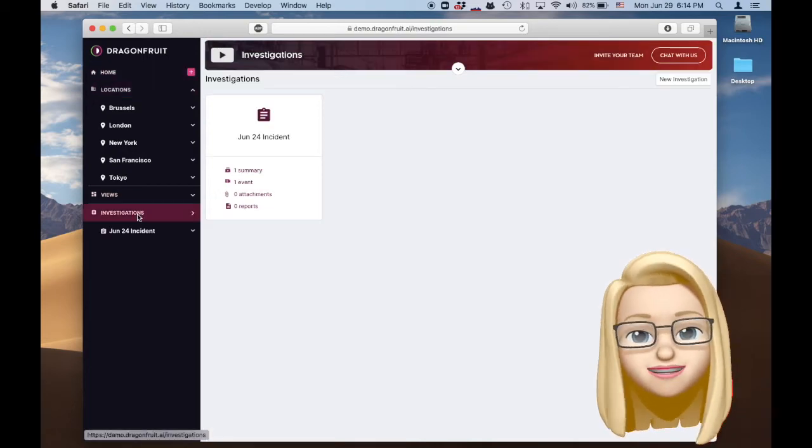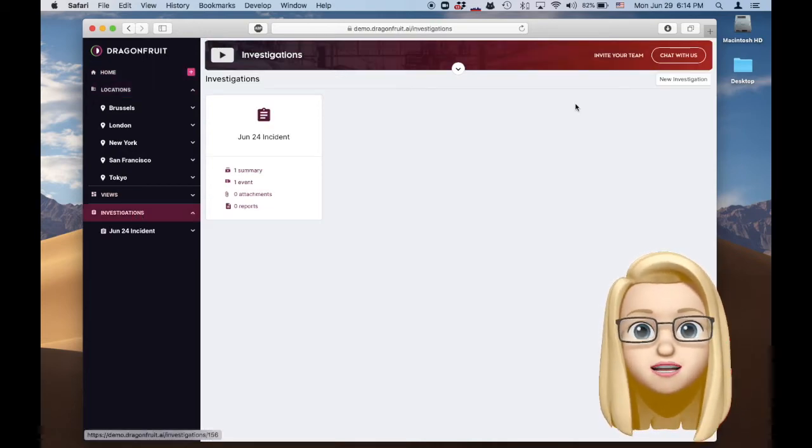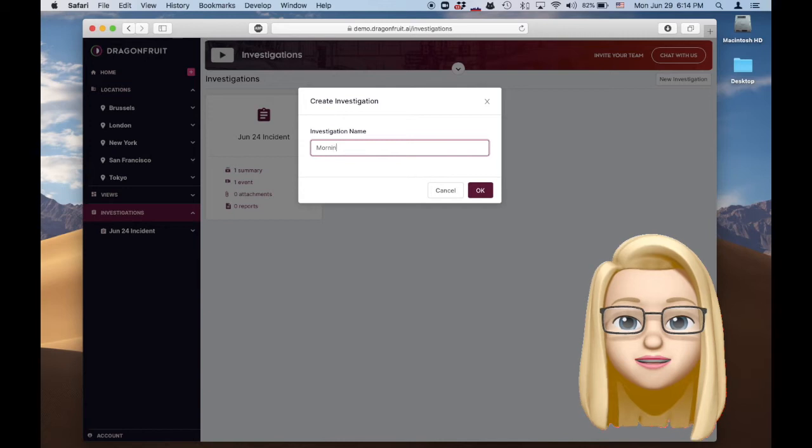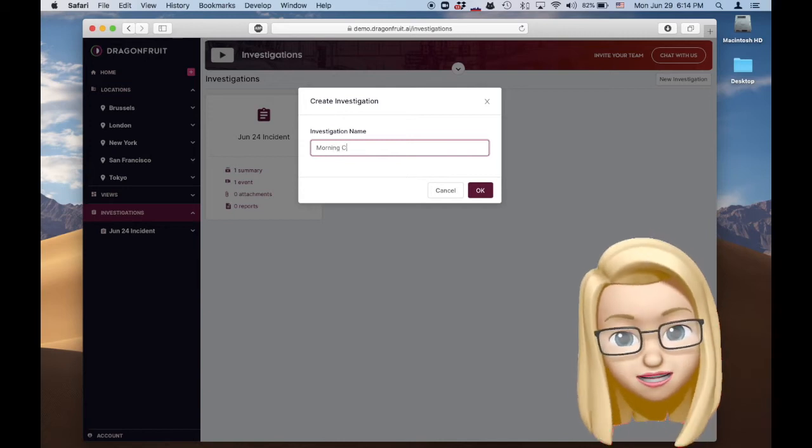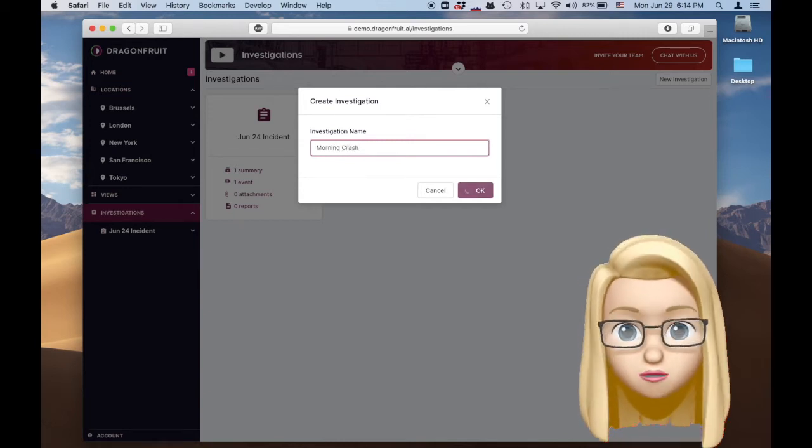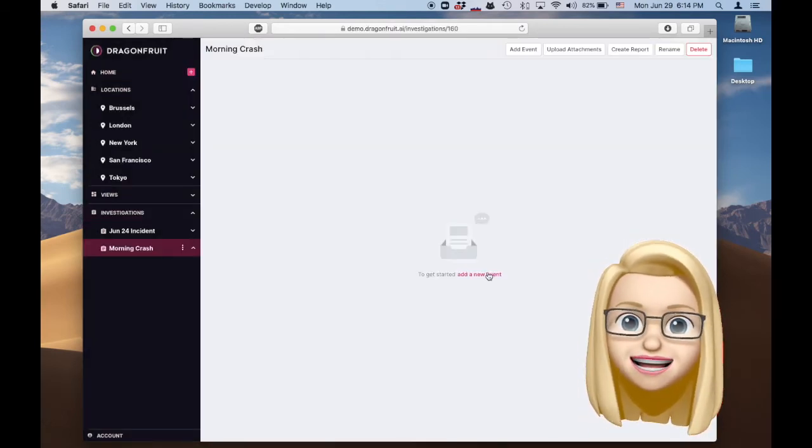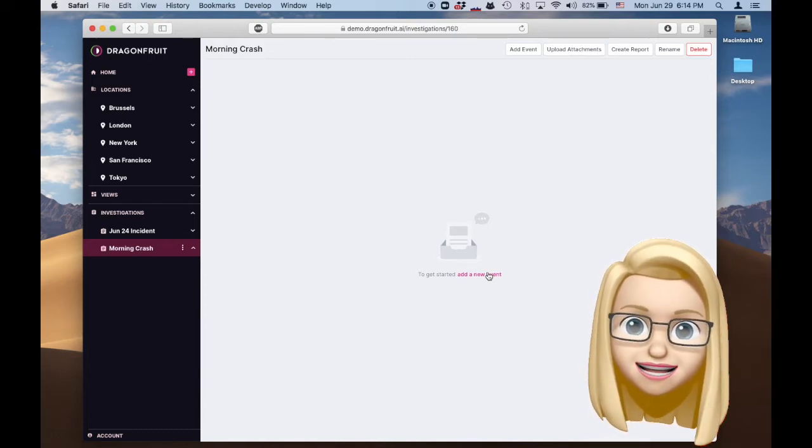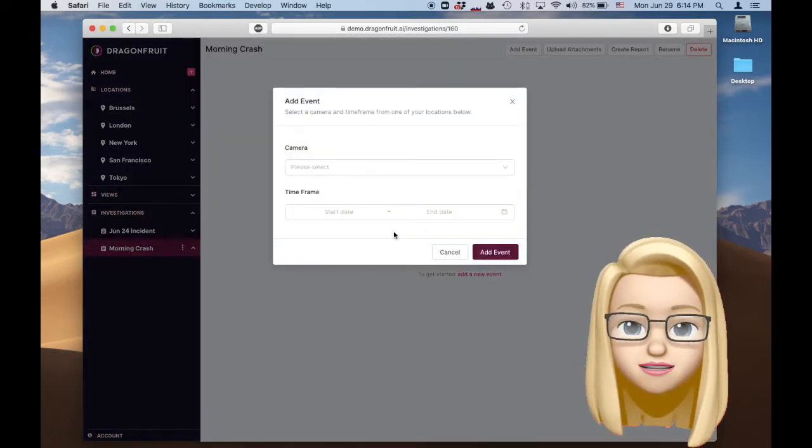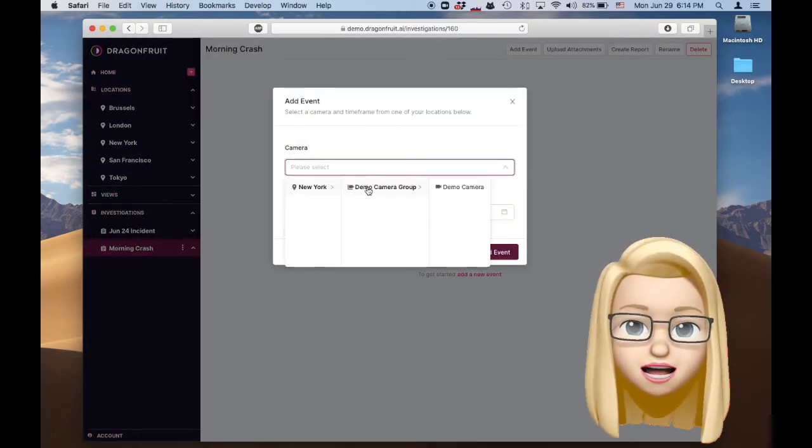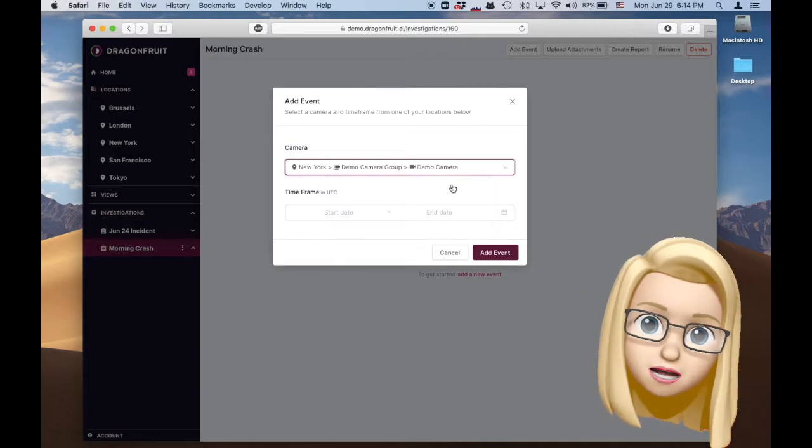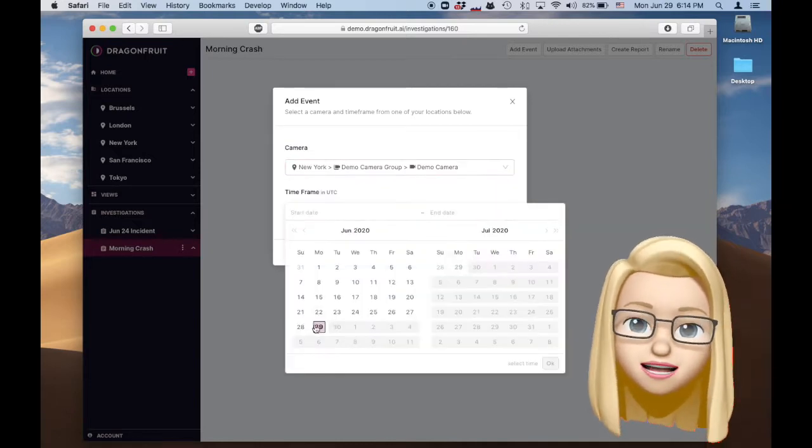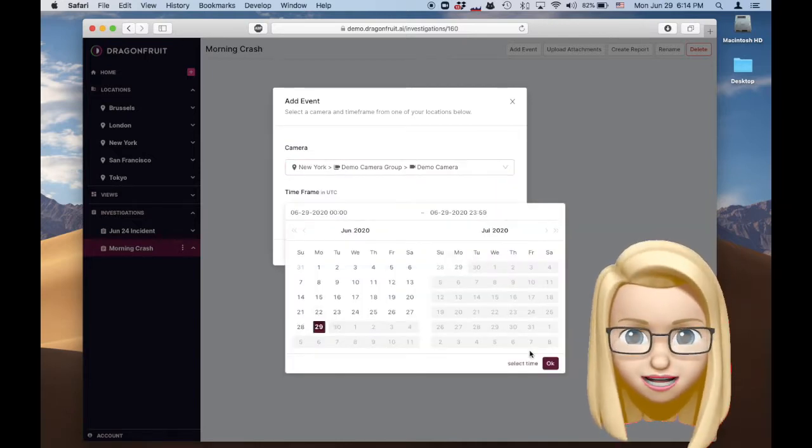Let's find that guy in the red shirt. First we start an investigation and boom we have one. This morning did you say? Let's pull in that time. Select the camera, a time frame and there we've added an event to the investigation.